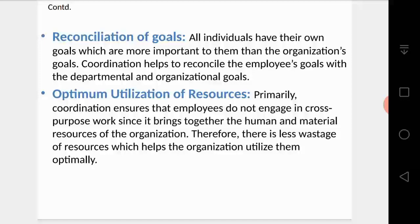The fifth importance is reconciliation of goals. All individuals have their own personal goals which are more important to them than the organizational goals. Coordination helps reconcile the employee's personal goals with the departmental and organizational goals, aligning individual interests with the broader organizational direction.